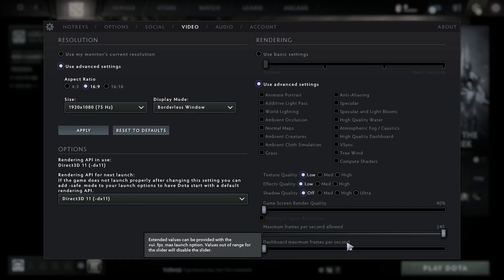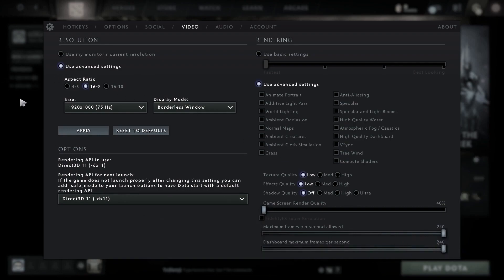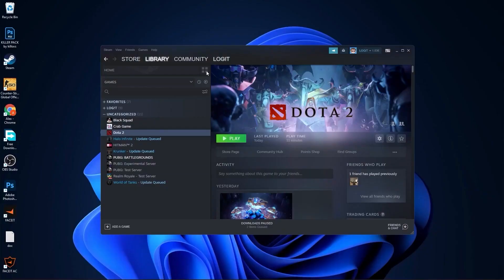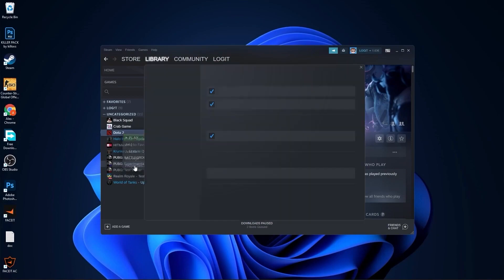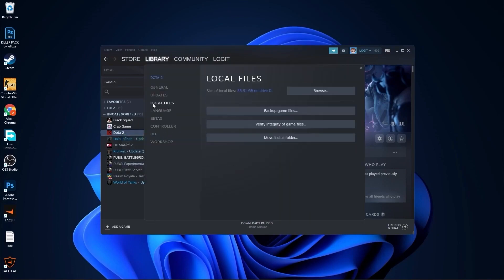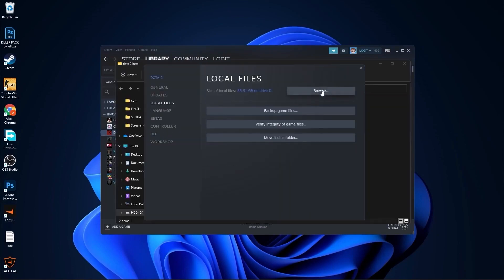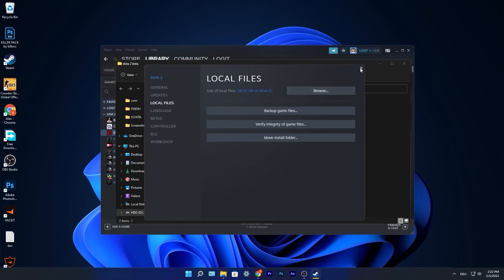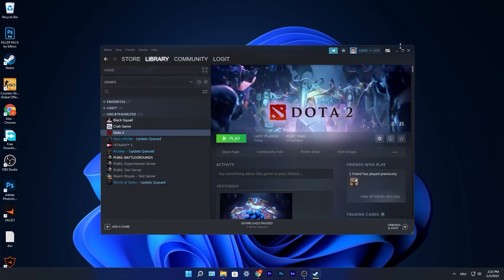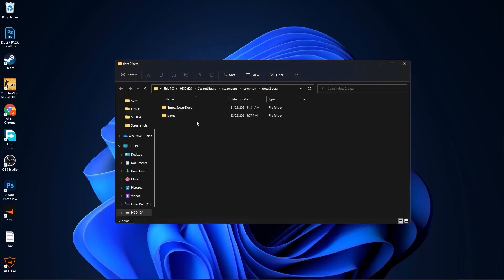Then close the settings. Open Steam, go to Dota 2, right click on it, press on properties. Go to local files, then press on browse. Close this page, minimize Steam, go to game.